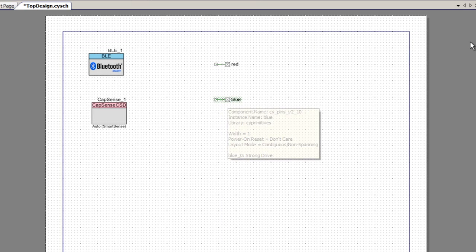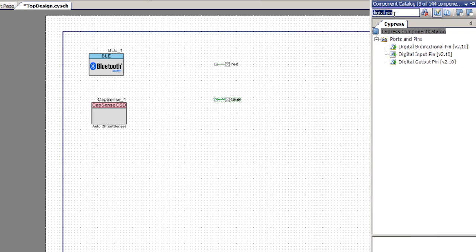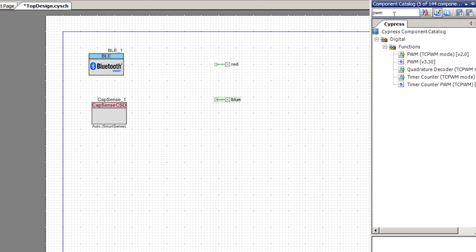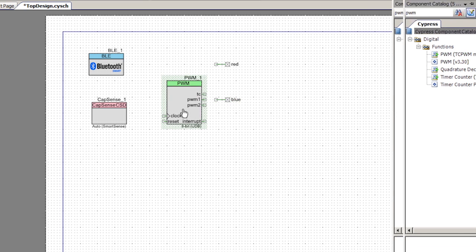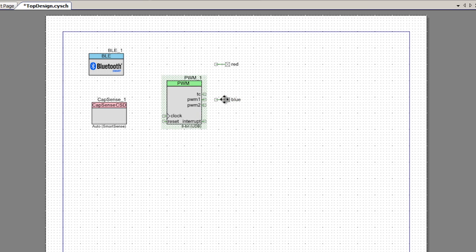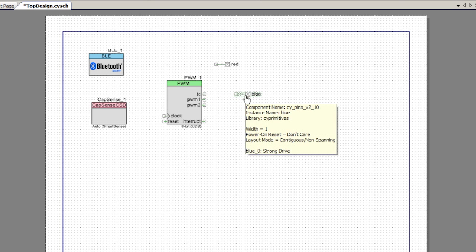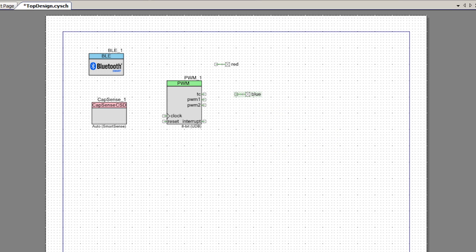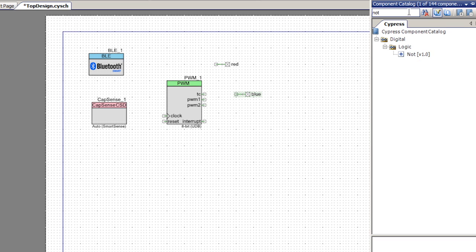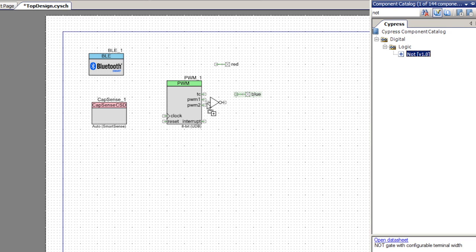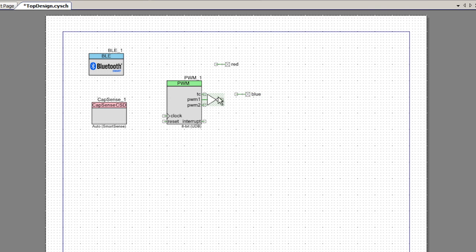Then I'll need a PWM to drive the blue output. I'll grab the UDB based PWM from the catalog. Because the blue LED is active low, I'm going to invert the output of the PWM. I'll grab a NOT gate out of the library, put it on the screen, connect it to the output of the PWM, and then connect the blue LED to that output.